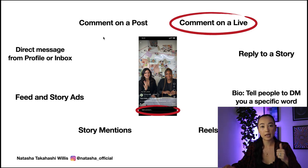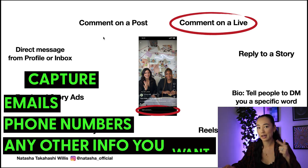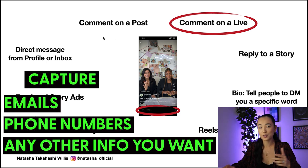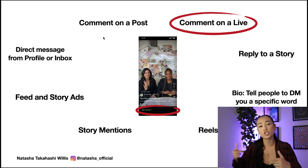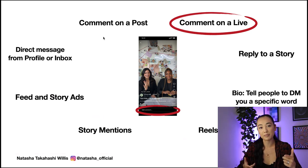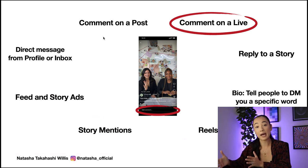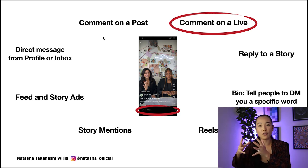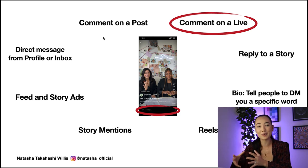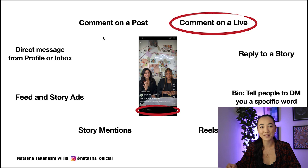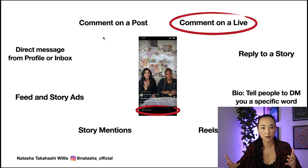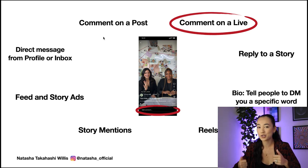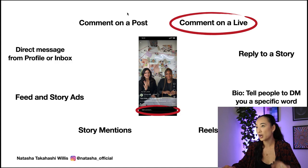In the DMs, you can get emails, phone numbers, or literally anything from people in exchange for that piece of value. And they can bypass the boring, clunky, friction-filled landing pages that people often have a hard time with due to slow page load speeds. Whereas it's super easy to just comment on a live.